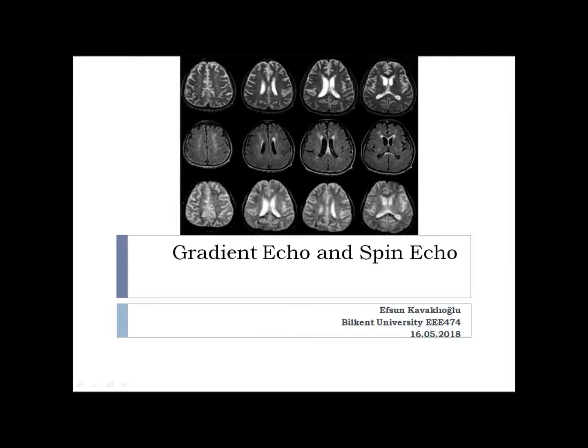Hello, I'm Efsun Kavak-Lolu, and today I'm going to be presenting my term project for Foundations of Magnetic Resonance Imaging course. My topic is Gradient Echo and Spin Echo.